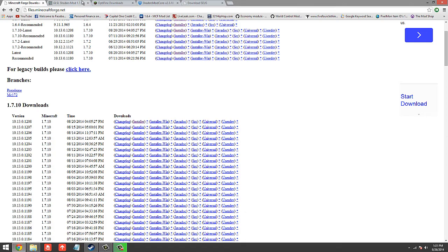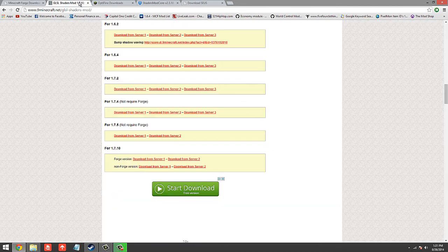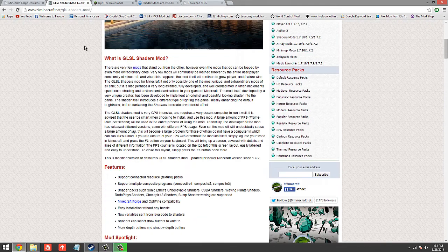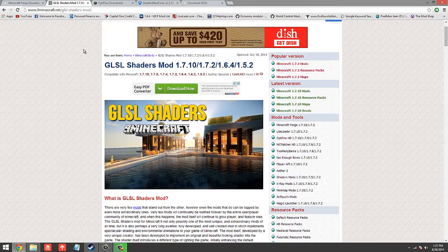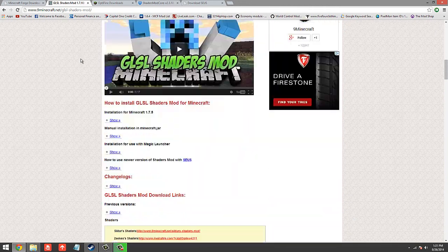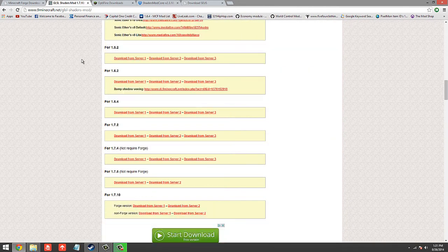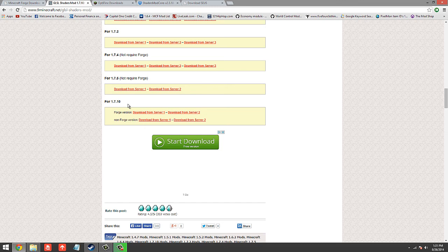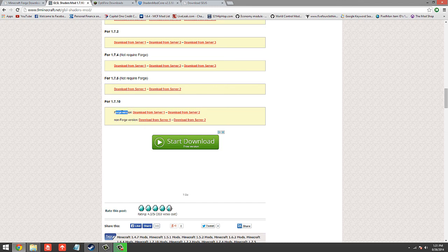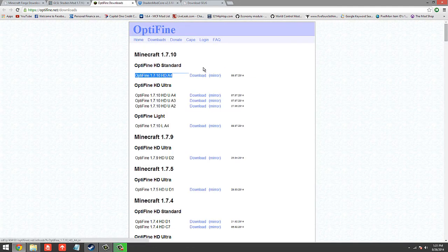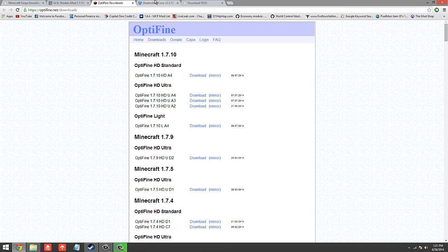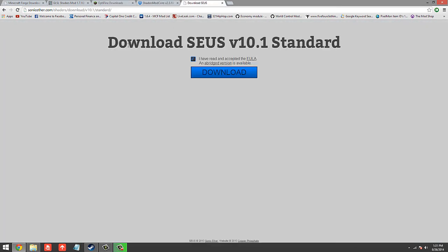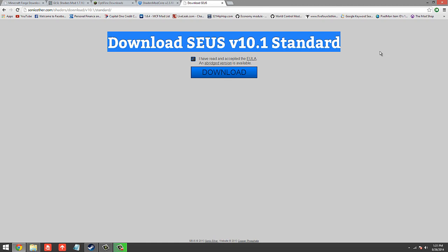Next you're going to head over to the links in the description to download the GLSL Shaders mod. So scroll down and for version 1.7.10, which is the version you are using, download from either server, download Optifine from here, and then the shaders mod core, and finally the shader pack.